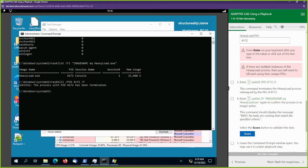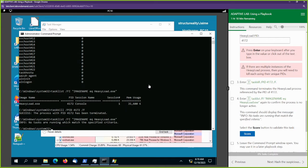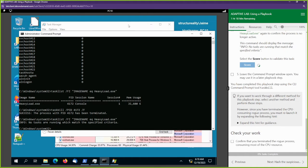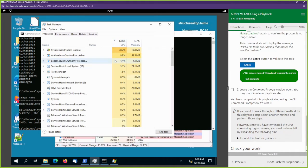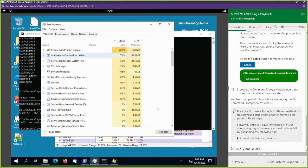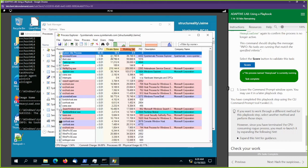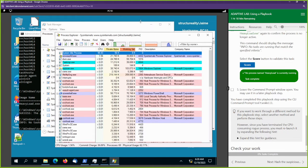We just terminated that process. We can hit this next command to confirm that it was terminated. It is terminated — it is no longer running. We can come back over here and we don't see that process running anymore. Our CPU usage has come down. We can verify the same over in SysInternals — we don't see that process running anymore and our CPU usage has come down.